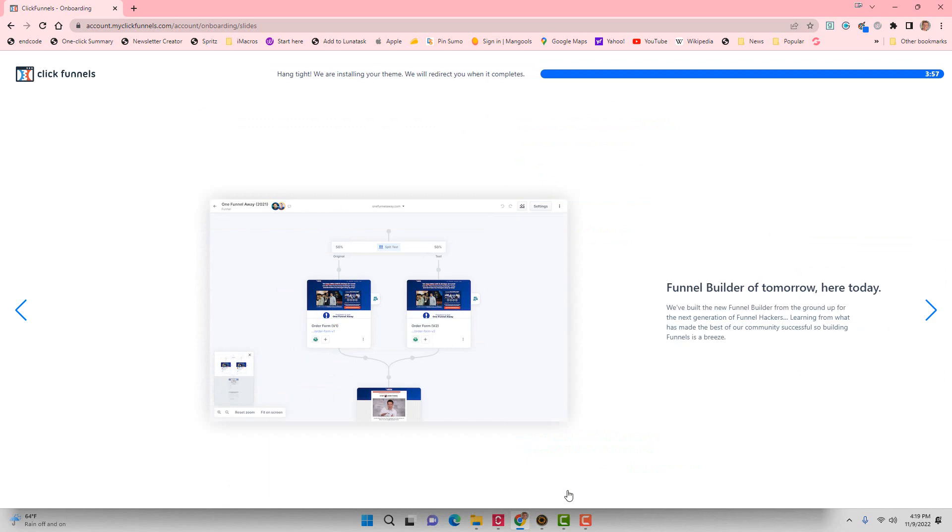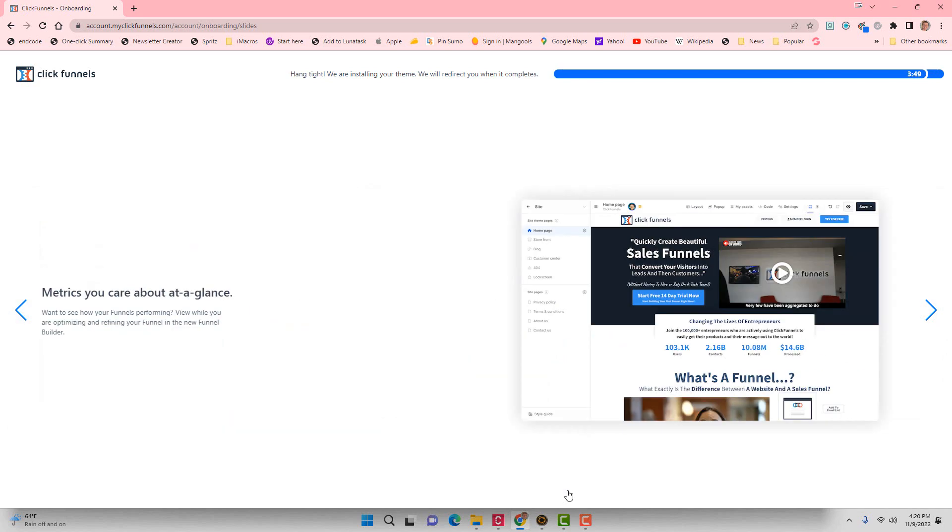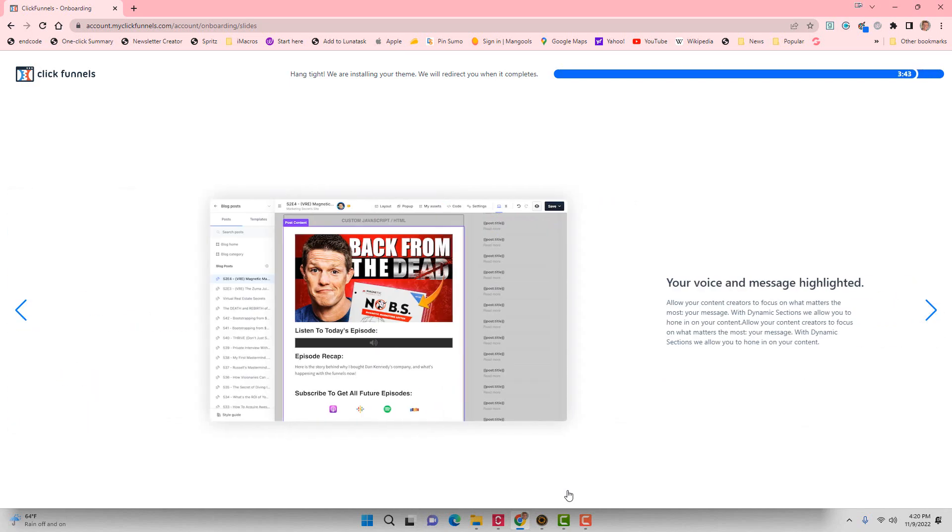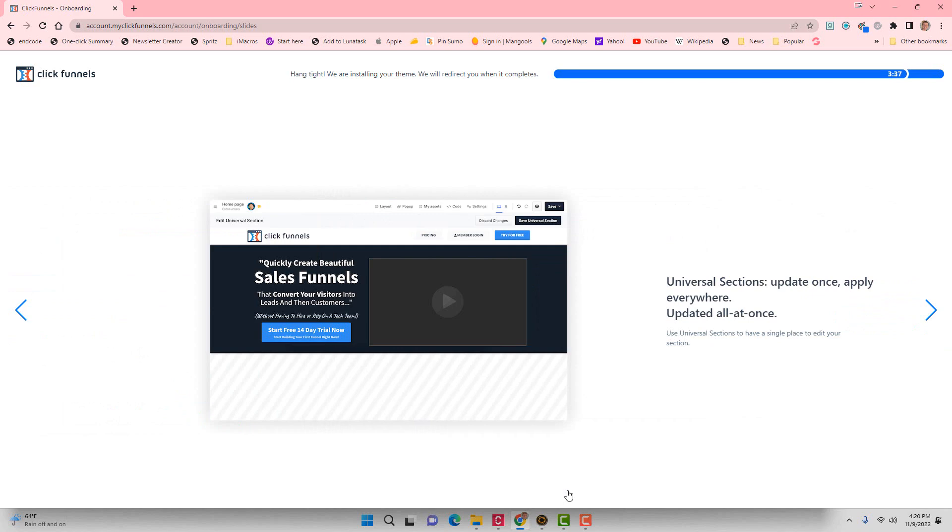So this can take up to four minutes for it to set up your workspace. Really it's giving you information about what all you can do with ClickFunnels 2.0. I don't feel like it takes the entire four minutes for it to do this. So we're going to let this go for a little bit here, and we'll come back and we'll be signed in to our new workspace inside of ClickFunnels 2.0.